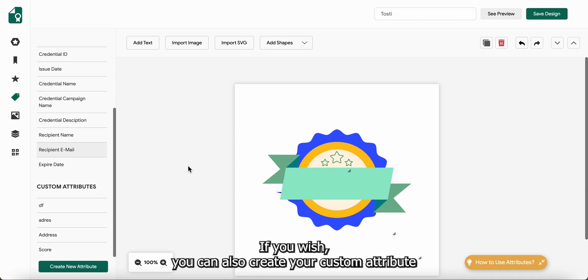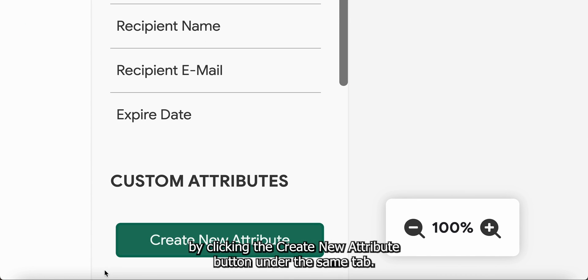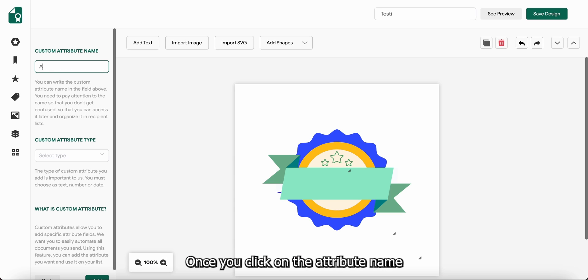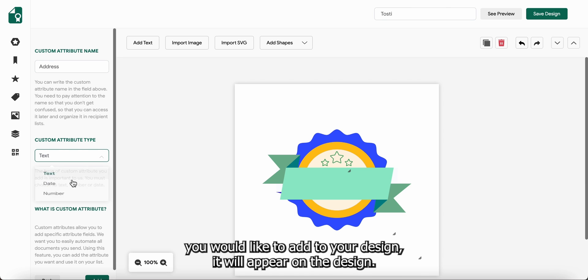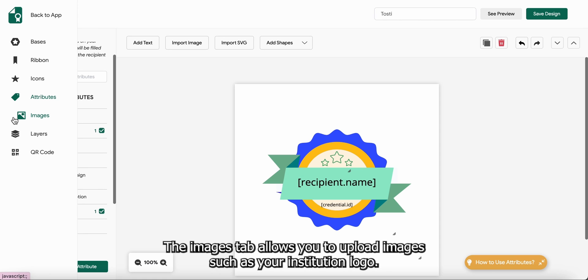If you wish, you can also create your custom attributes by clicking the create new attribute button under the same tab. Once you click on the attribute name you would like to add to your design, it will appear on the design. Then you can just adjust the text.